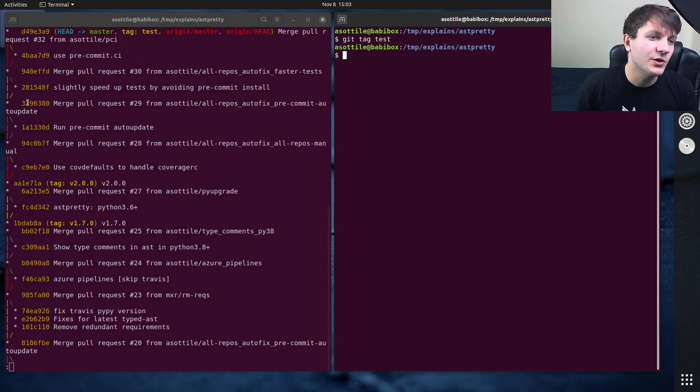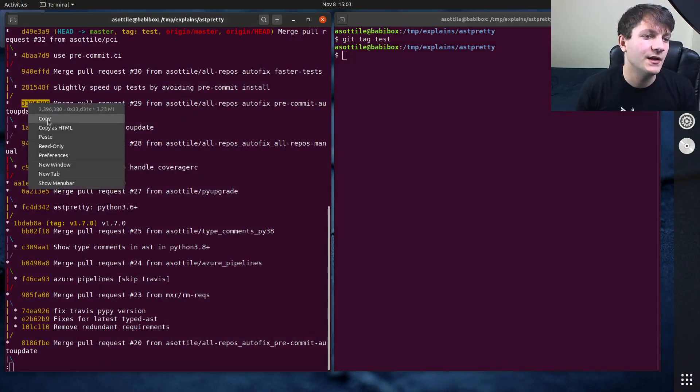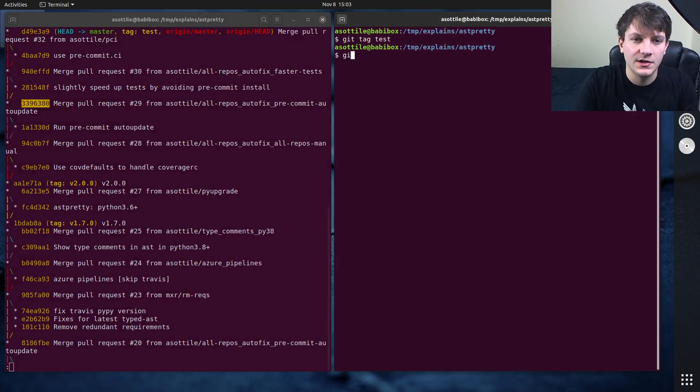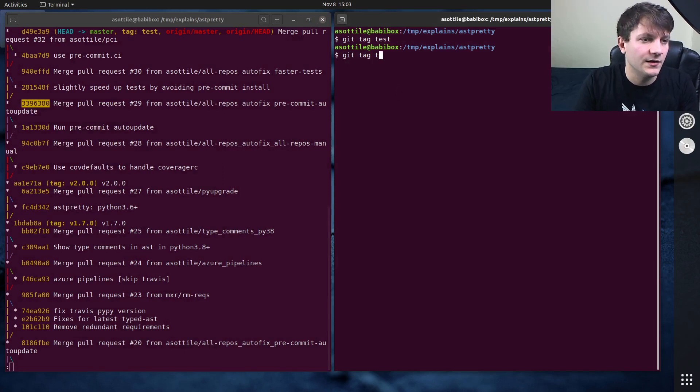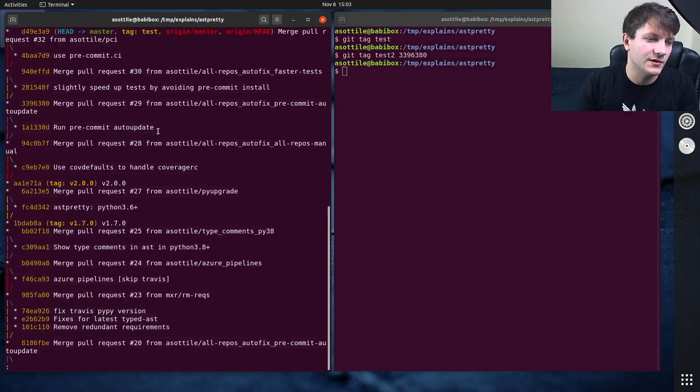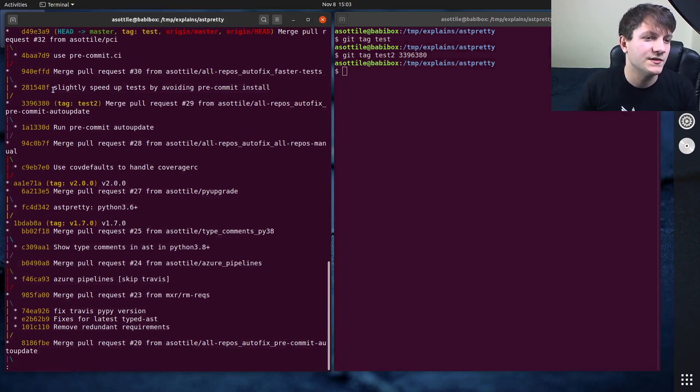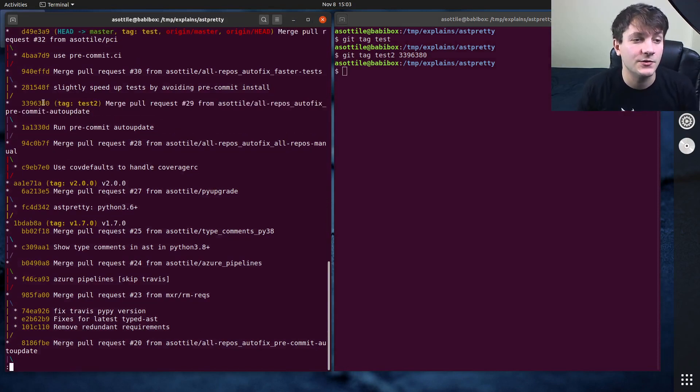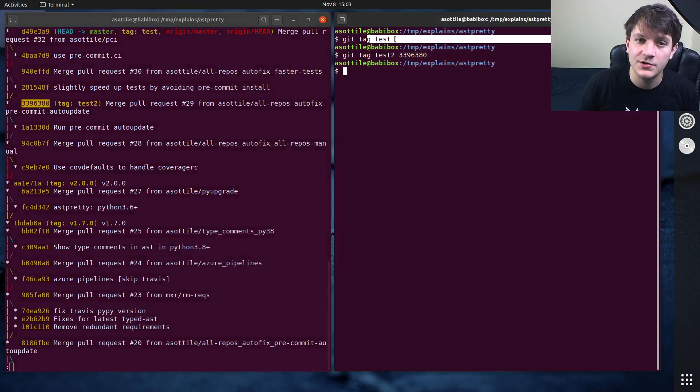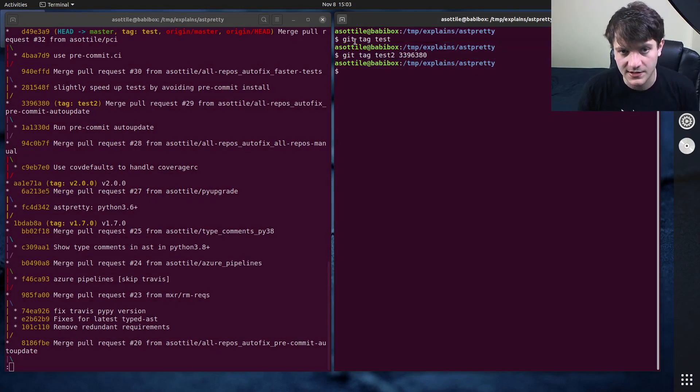You can tag other points in history by using the revision. You can use git tag test2 for this, and now if we look at the history again you'll see that we have created a tag called test2 here. These are both lightweight tags because I just used the git tag command.